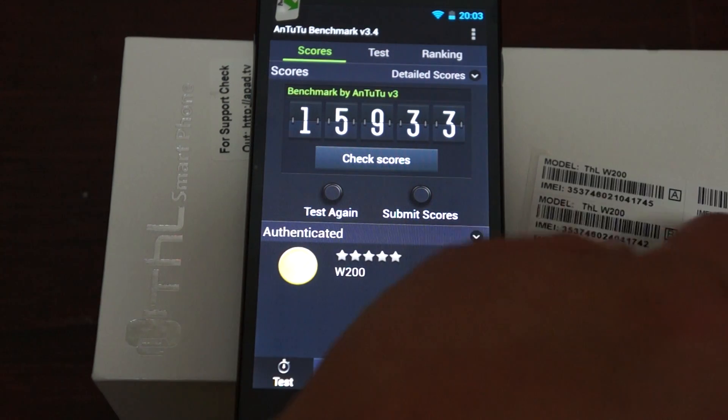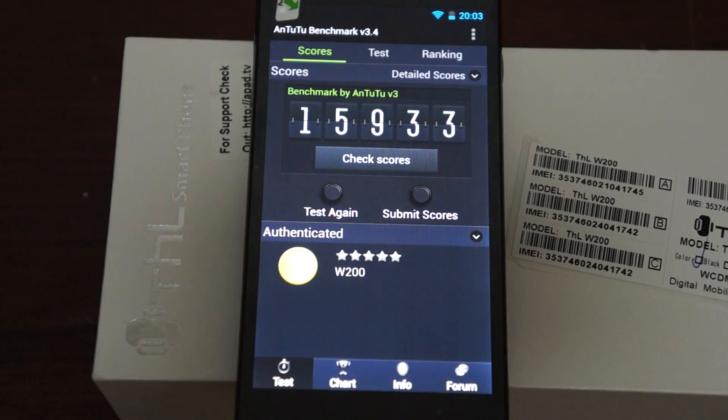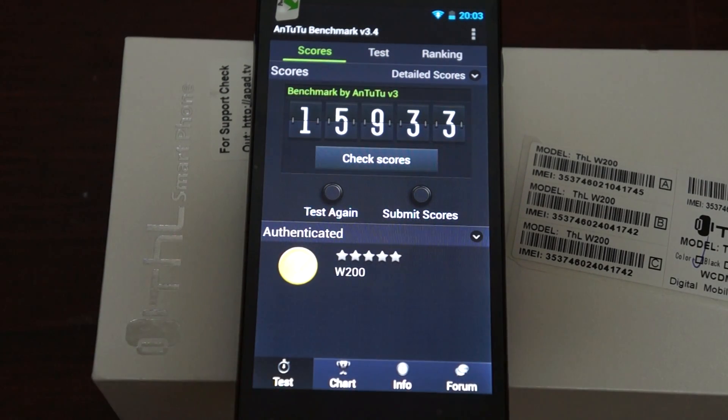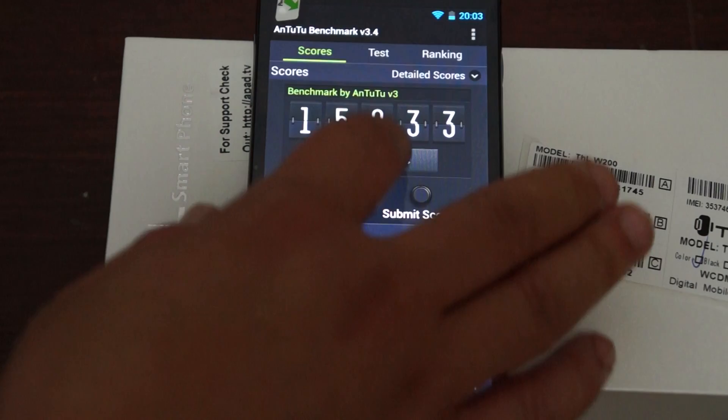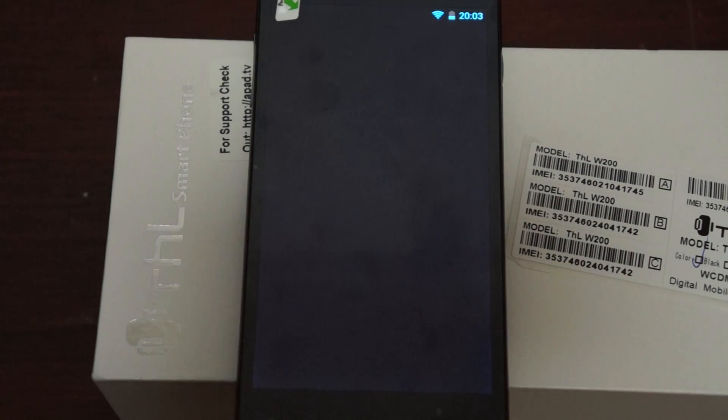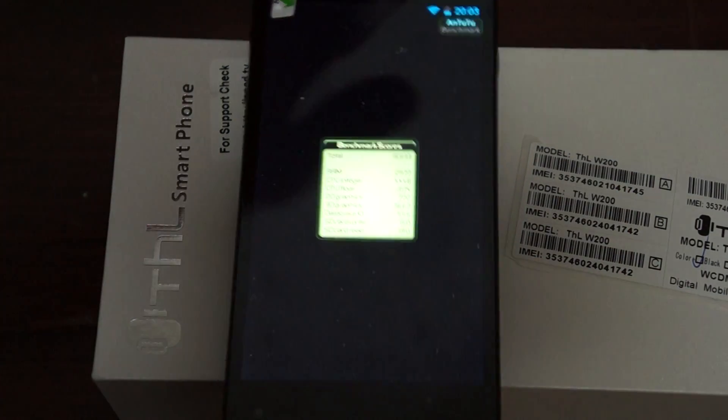Now the 6589T phone, it gets higher benchmark scores as we'll show you really soon. But here, let's just show you how this score, 15,933, got broken down.